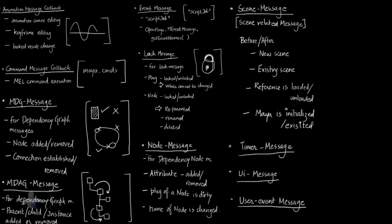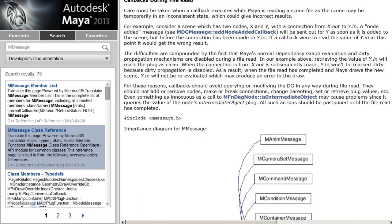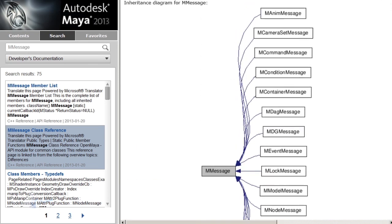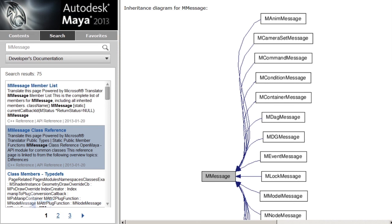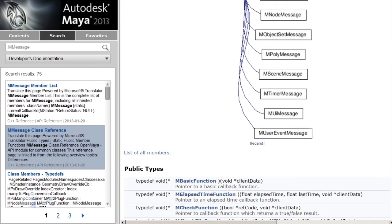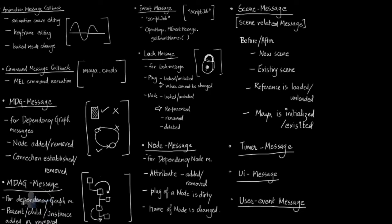These are a few important callbacks you will be using. In the next video, we will use the event message callback to create our tool. You can find documentation for all these callbacks in the Maya 2013 API documentation — searching for the MMessage class will show all functions and in the inheritance diagram you will see all the different message classes available. In the next video, we will write code to create callbacks and use them to build our own tools.